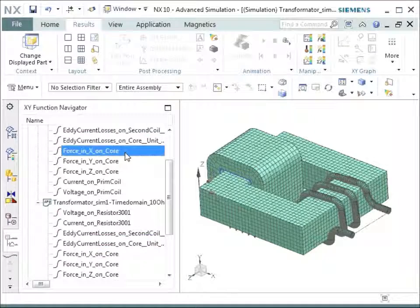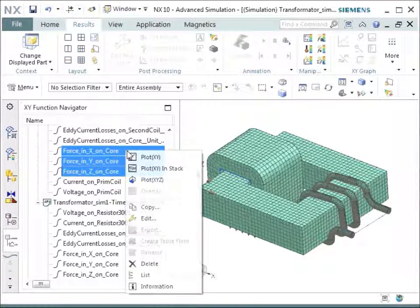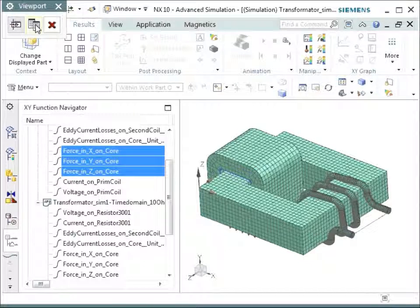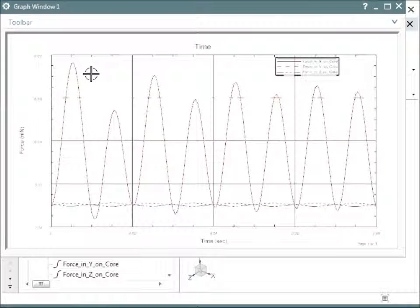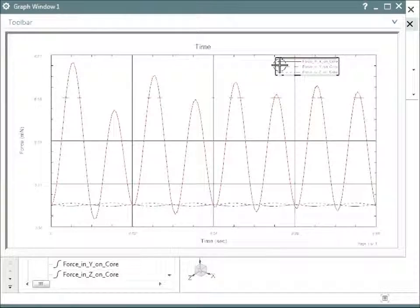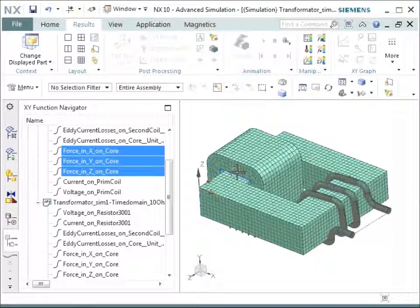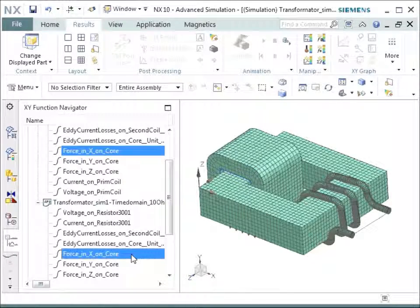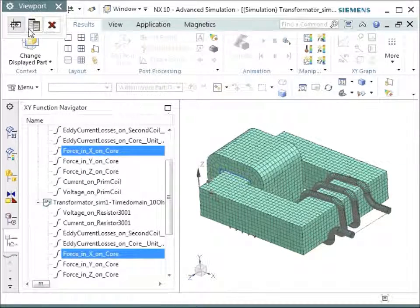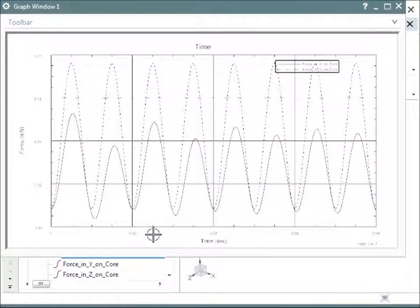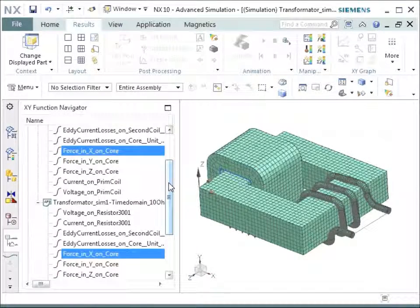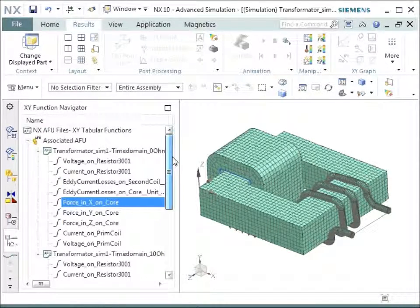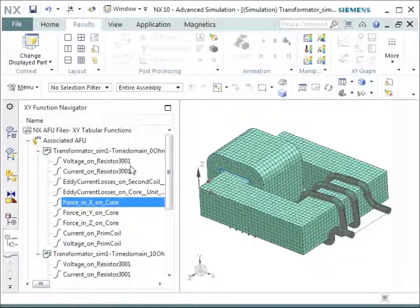We can also see the forces that we requested on the core. Let's take the three curves for X, Y and Z force. And we see them all together now. And we can understand that the red curve is the highest one, the dominant one. This is the X direction of the core. So let's compare the X direction of the unloaded with the X direction of the loaded core. And we can see that there is a quite big difference between them. So one of the cases is having smaller forces than the other one.